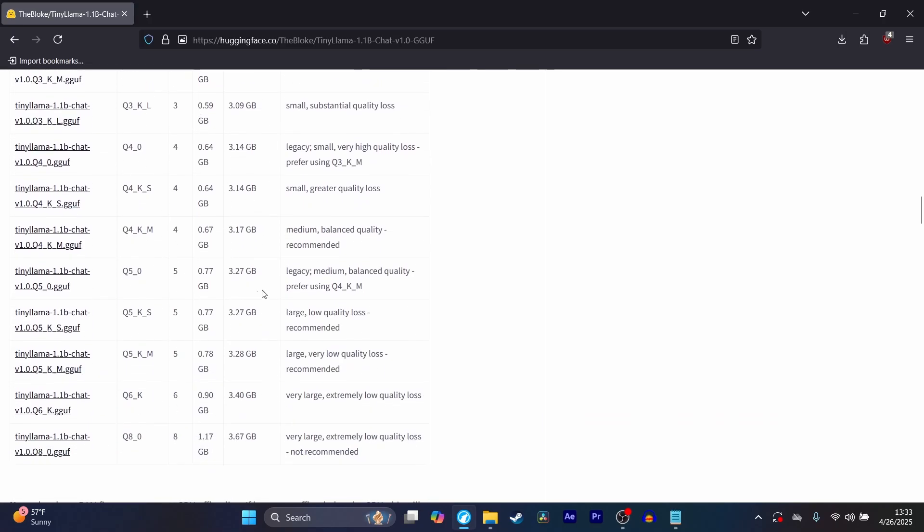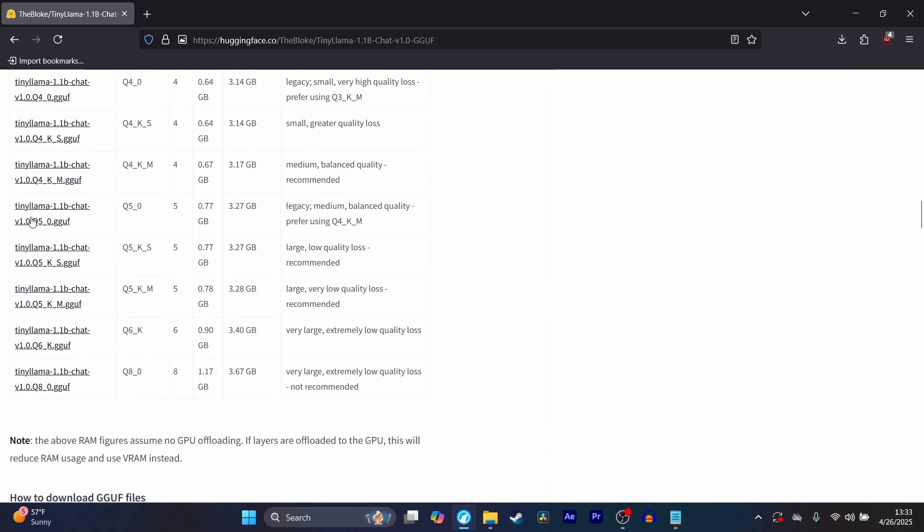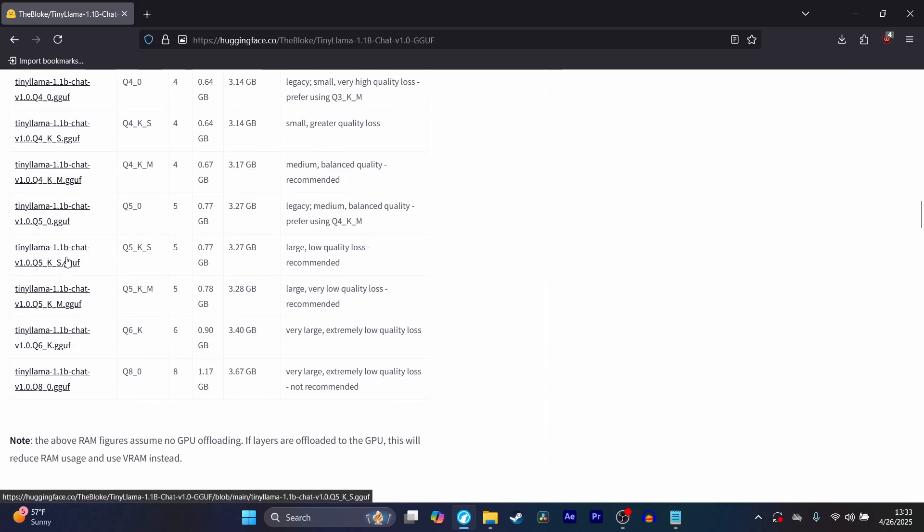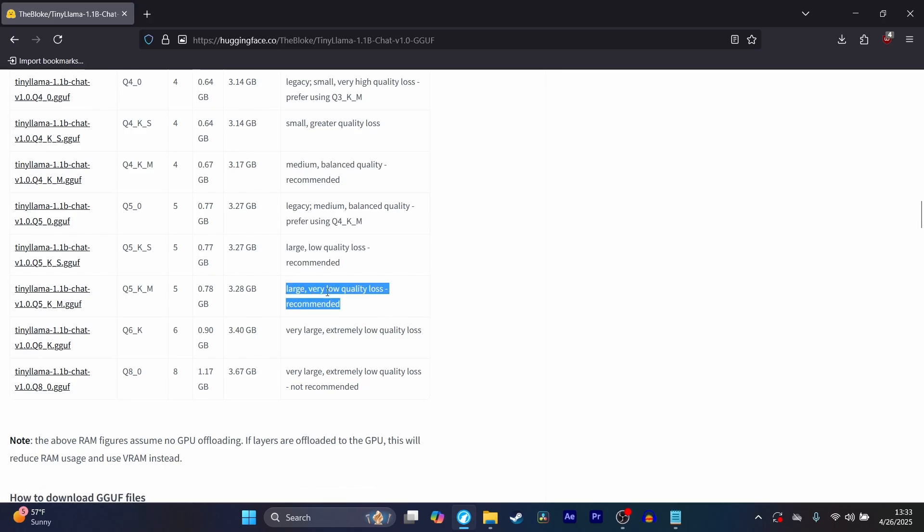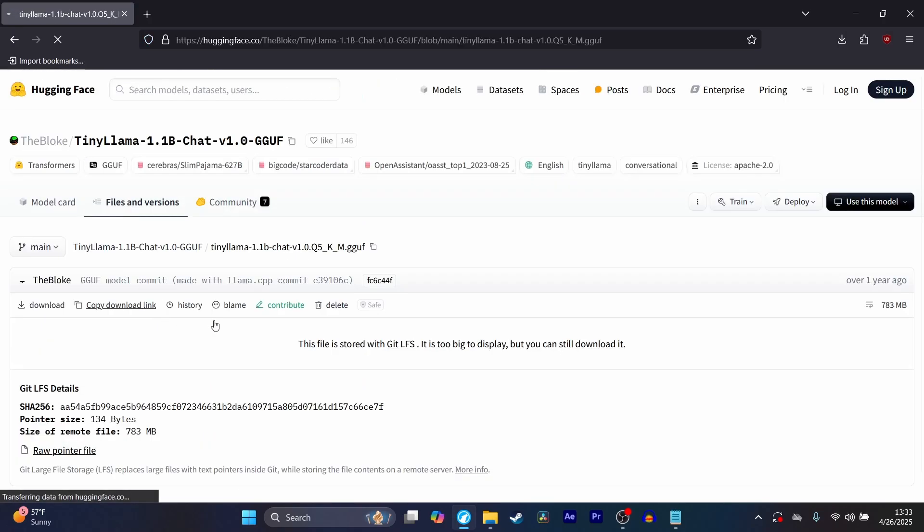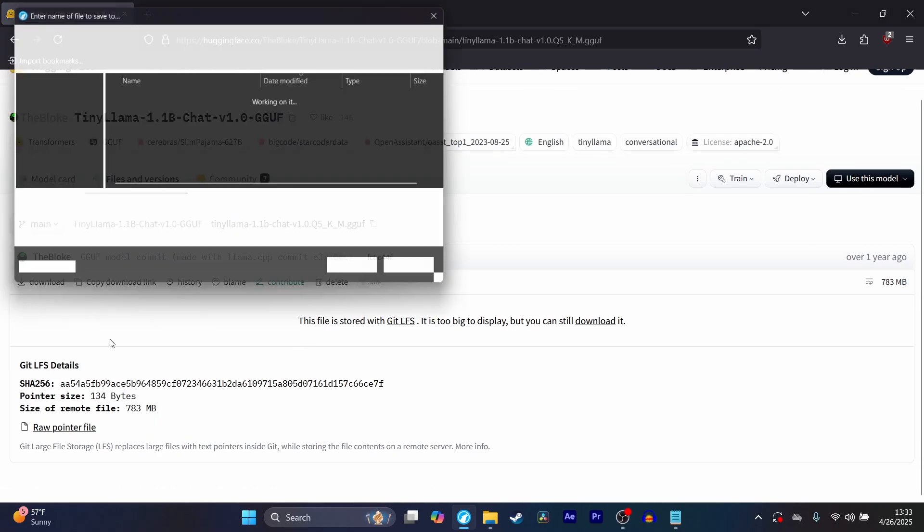For example, you can see the RAM requirements for each quantized version of this model. I'm just going to go ahead and download this one, which is large, very low quality loss recommended. I'm just going to go ahead and download.